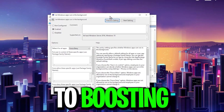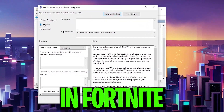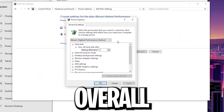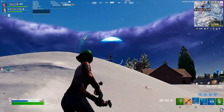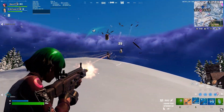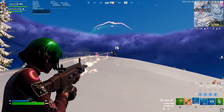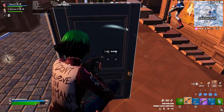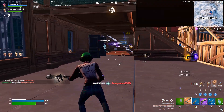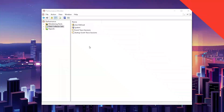These three steps will help you boost your FPS in Fortnite and make your Windows overall more responsive. Welcome to my channel — if it's your first time here, please subscribe and drop a like on this video. Without wasting time, let's dive straight into it.